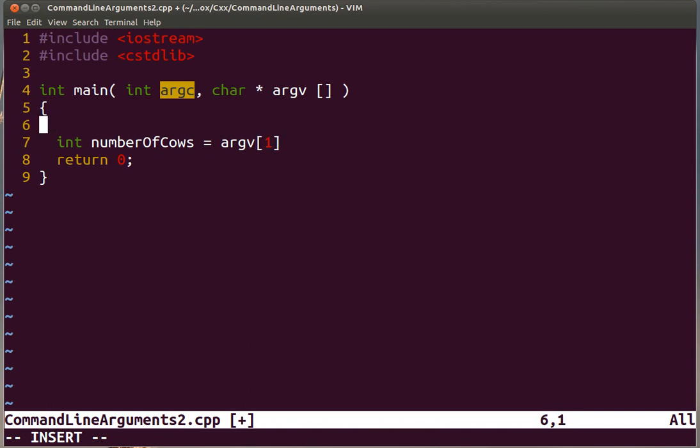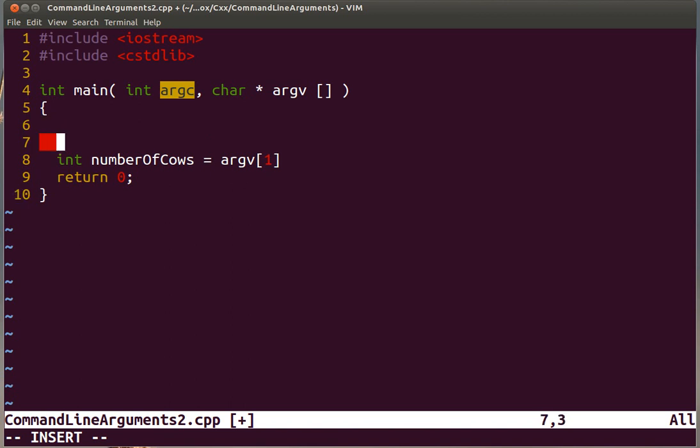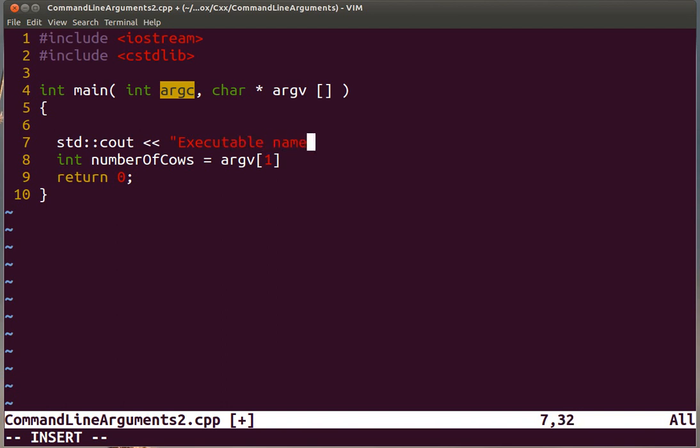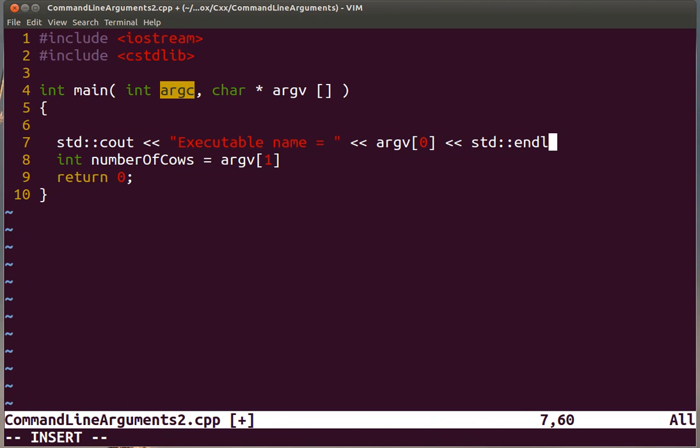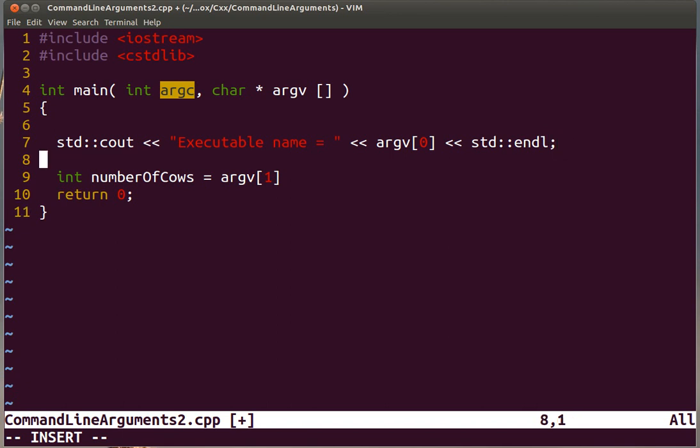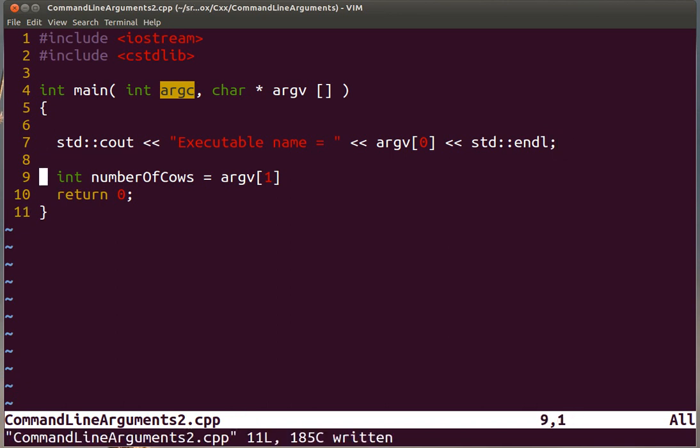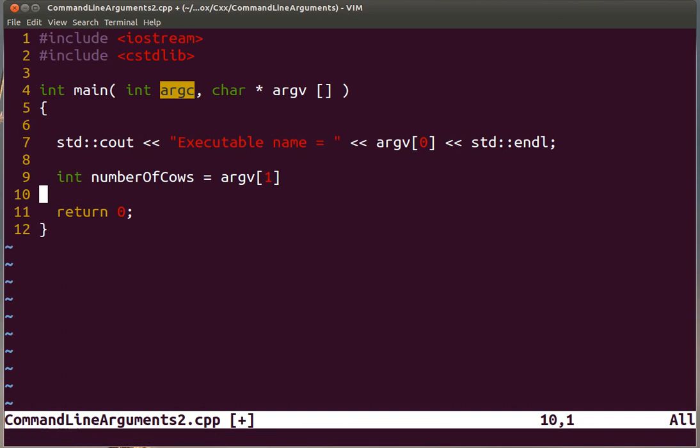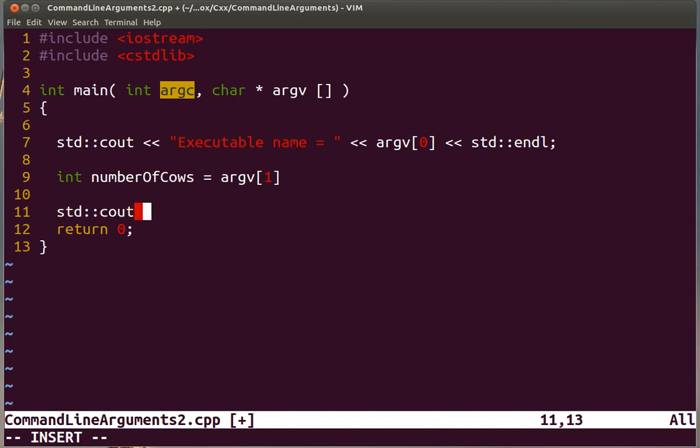We can still do that explicitly here. The executable name is the first element of this array. Then the element sub one is going to be the first command line argument that we pass to the program. Then we just simply print this to the screen.